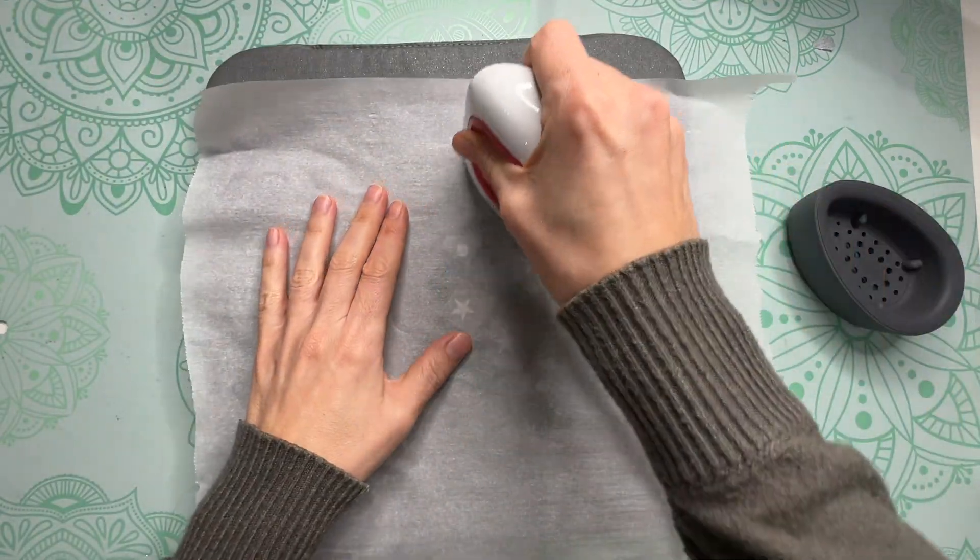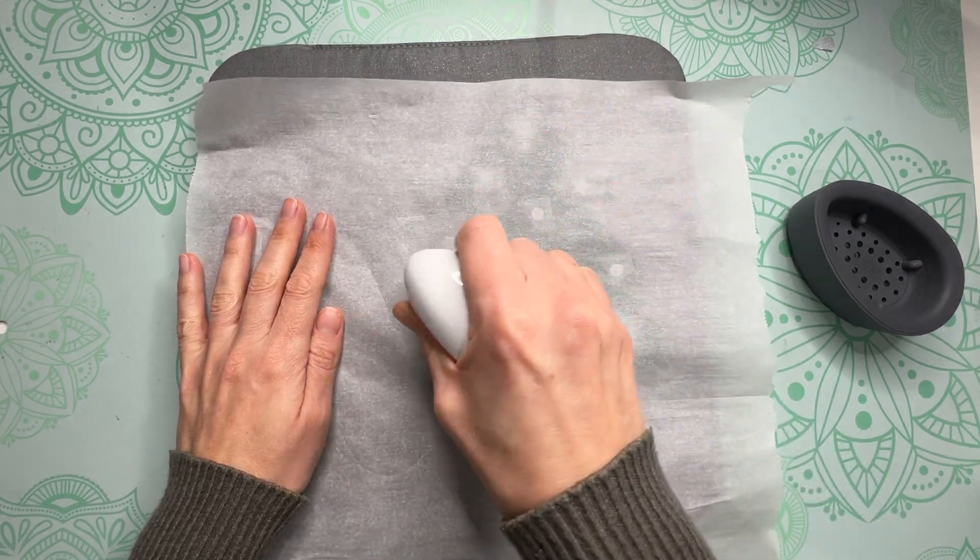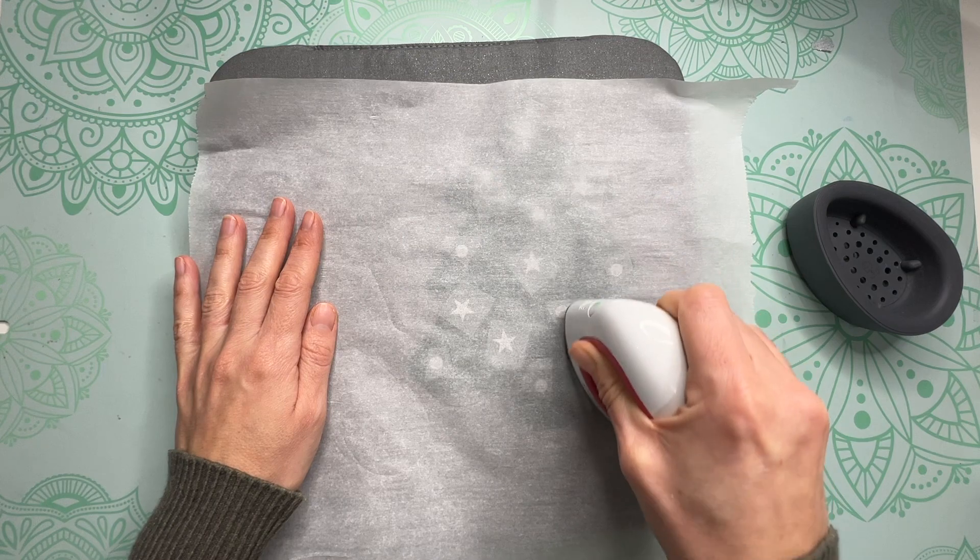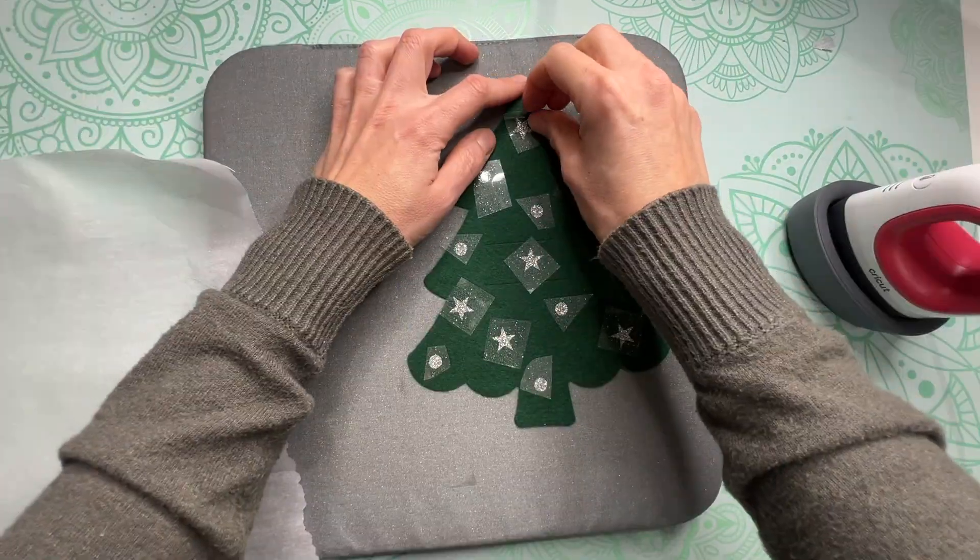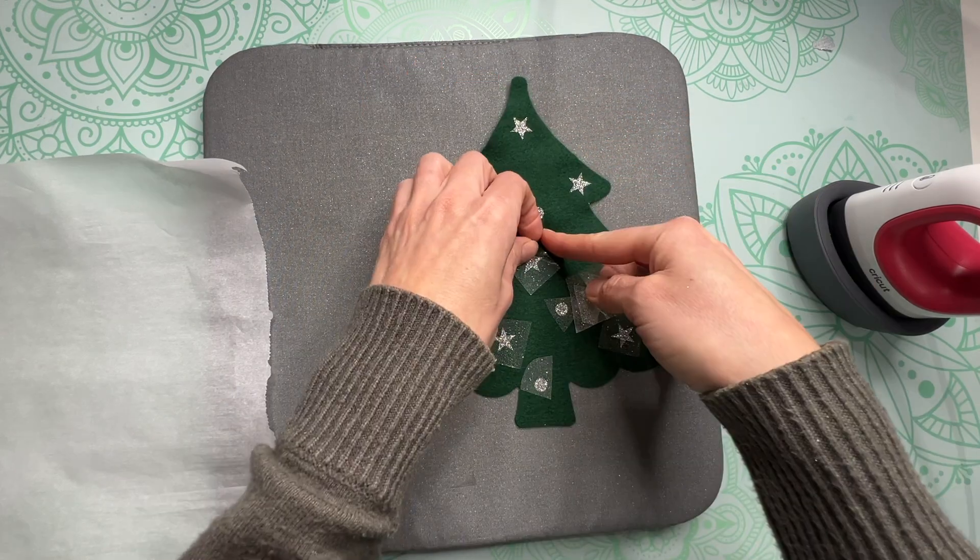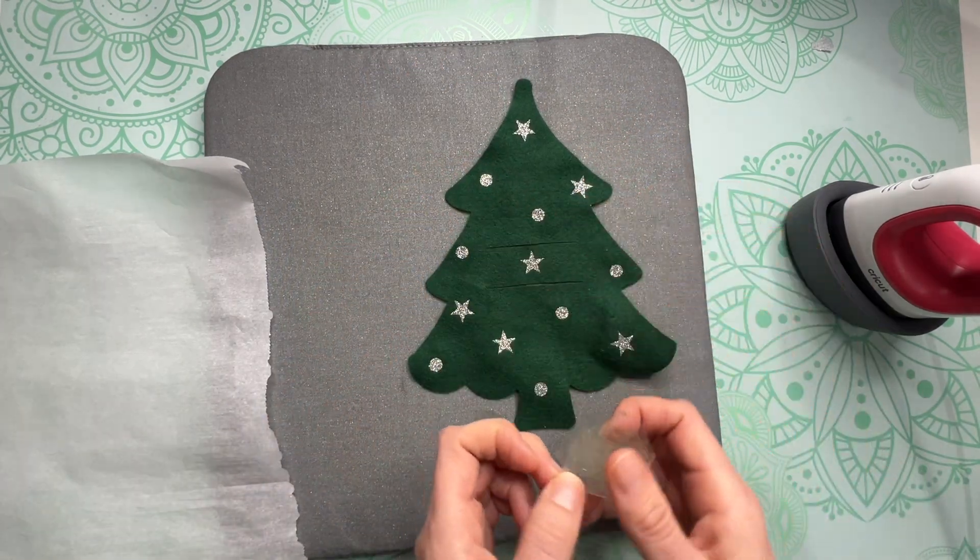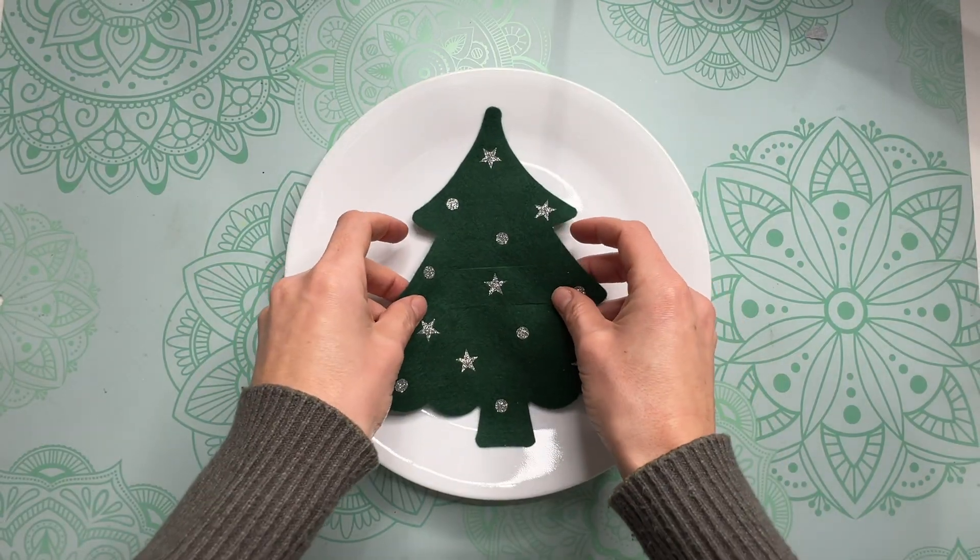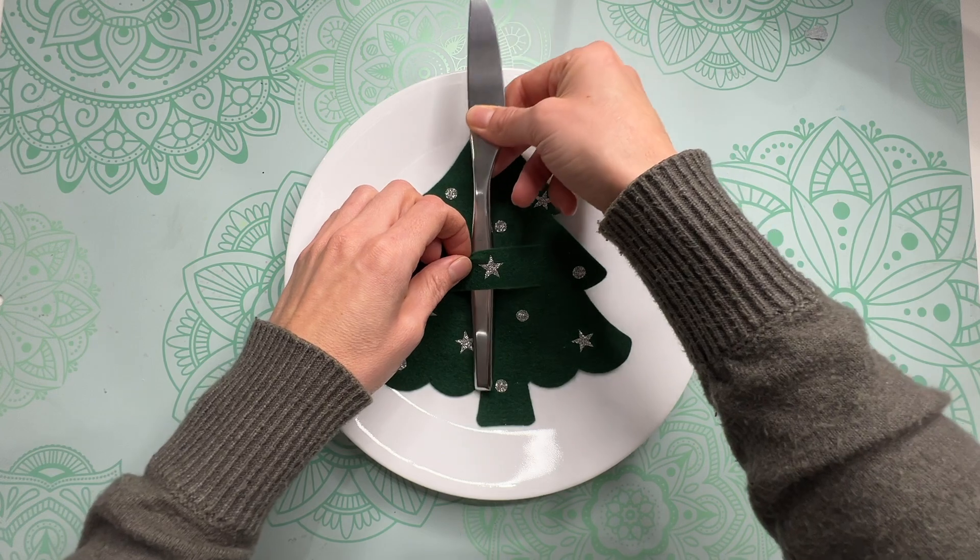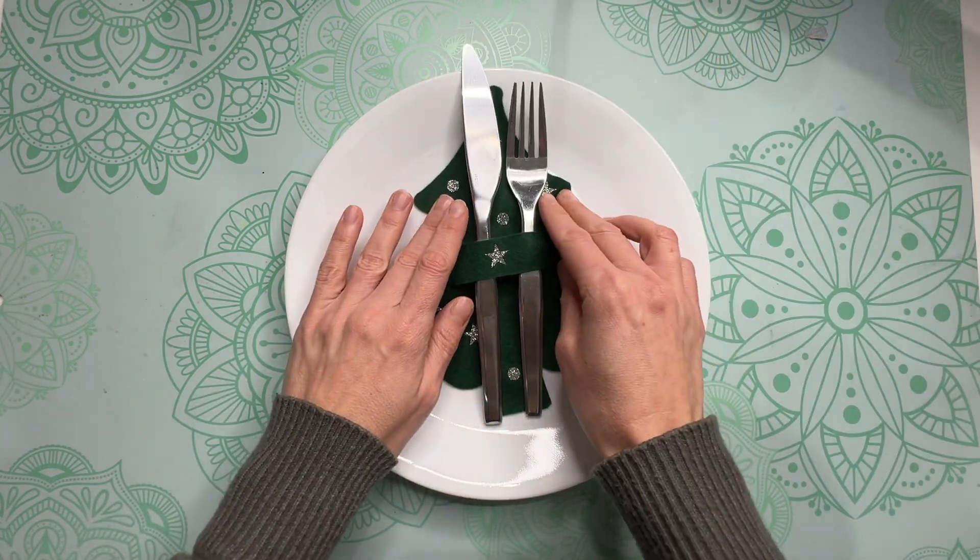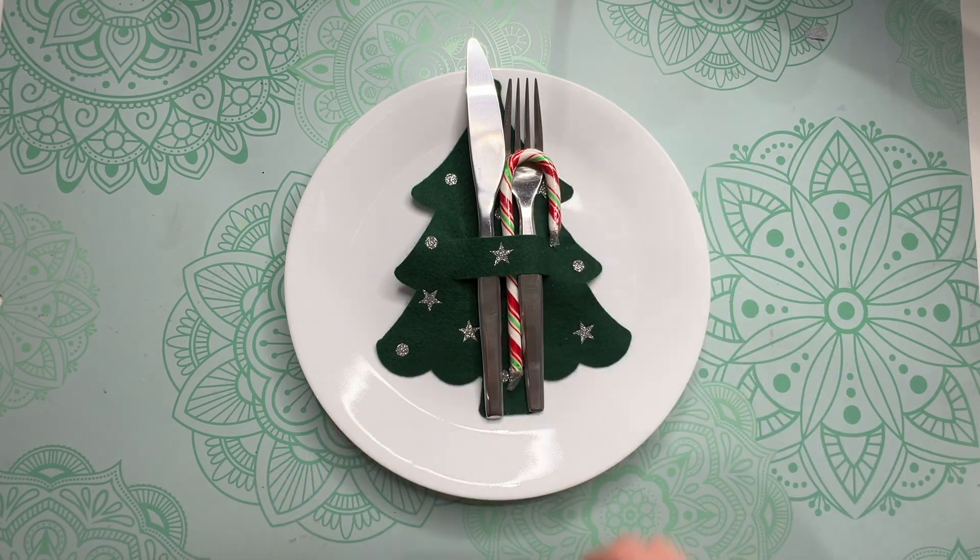Now I put a piece of parchment paper in between my press and the felt just to protect my press and also my material. And after pressing our tree for about 30 seconds we can peel back all the little carrying sheets. I love how this turned out and it's just such a simple project. I think I'm going to make a bunch more for Christmas and then I'll be able to slip my utensils inside and maybe even throw a candy cane in there too.